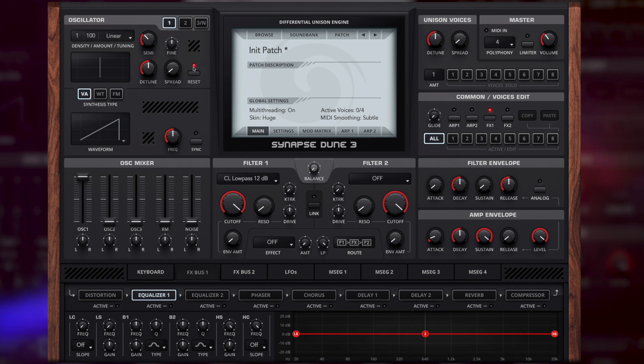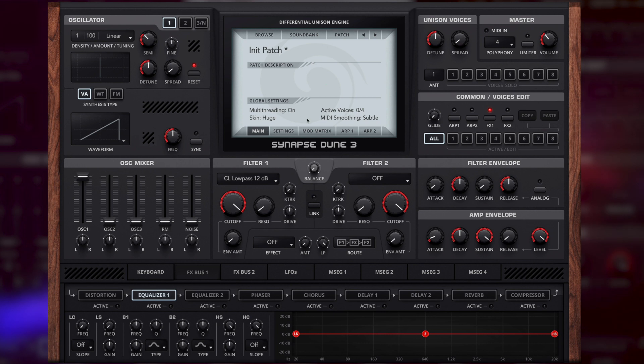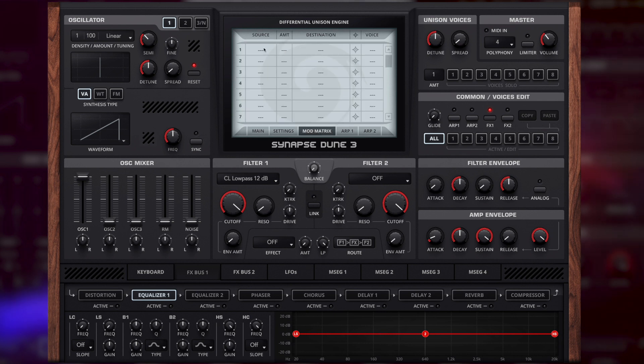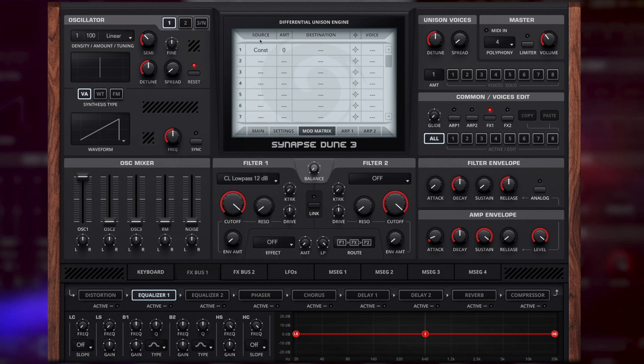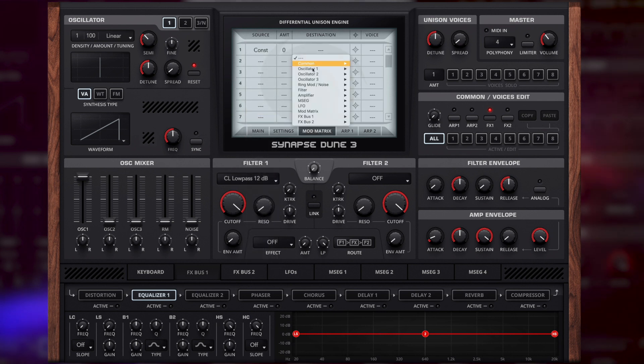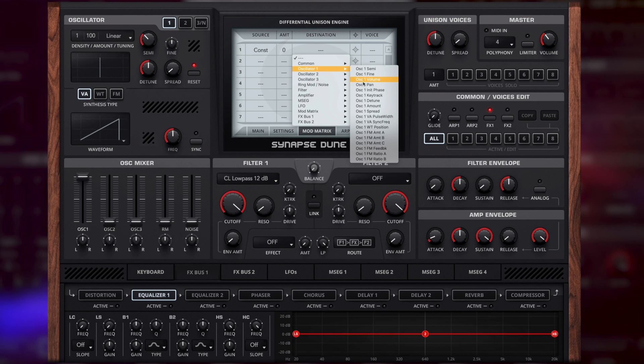I'm going to hit reset so we have an initial phase point so we get the same starting point every time. And as a bonus tip, if you want to control the phase position we can do this in the mod matrix by choosing the constant in the source, then the destination can be the oscillator phase and then we can choose a phase position and keep it locked in.